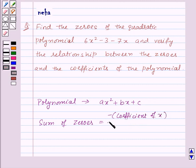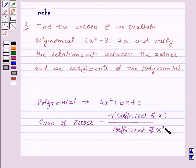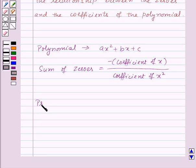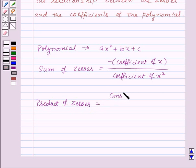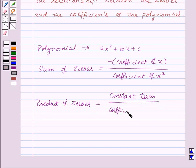And the product of its zeros will be equal to the constant term upon the coefficient of x². This is the key idea for this question.